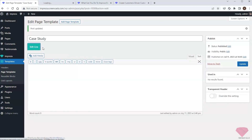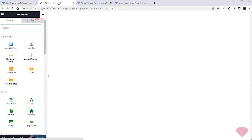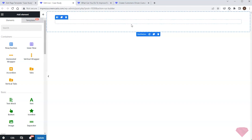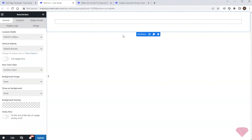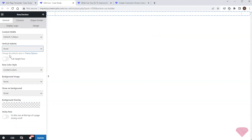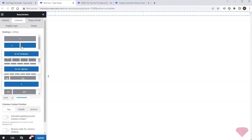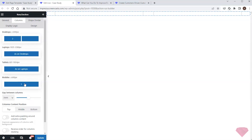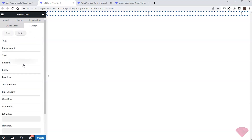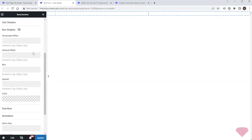I'll edit it with Live Builder. I'll start by adding a row element with zero vertical indents. I'll divide it into two columns — post title and publication date on the left, and the post's featured image stretched to the container width on the right. In the row's design settings I'll add a shadow effect via the box shadow section.